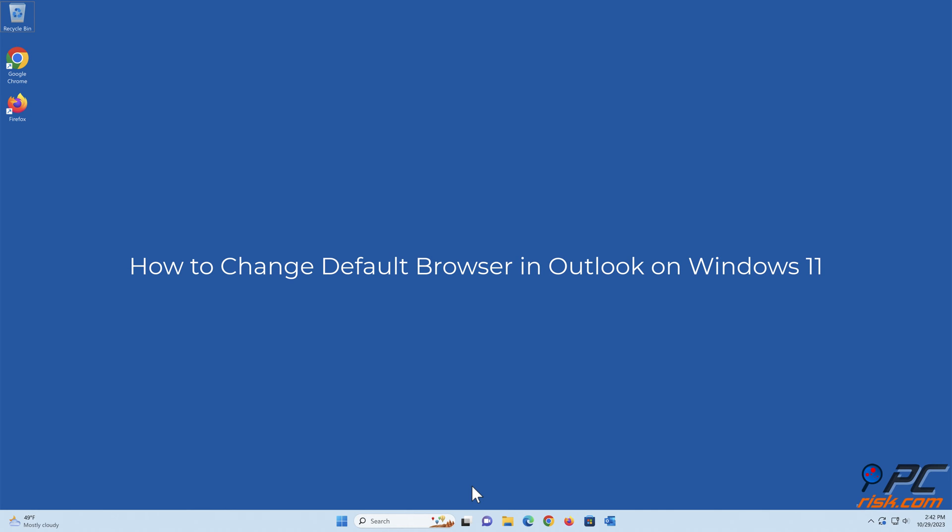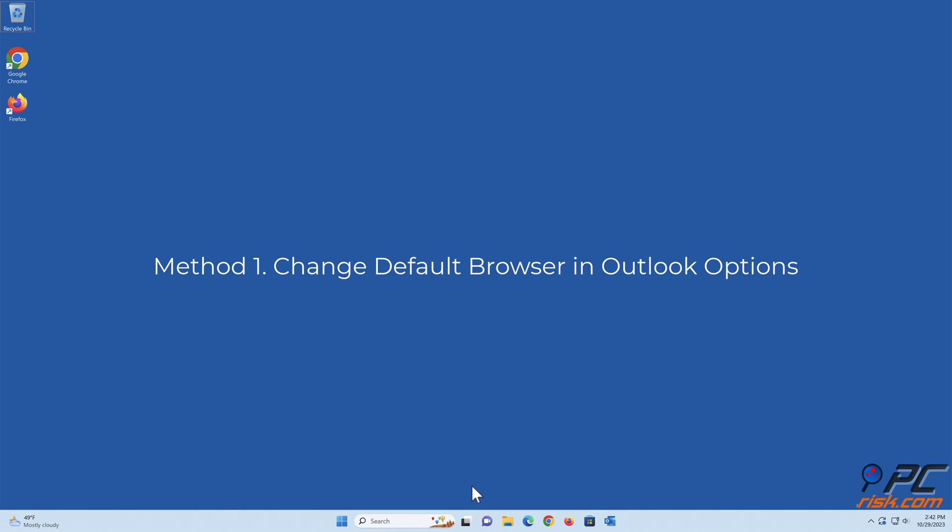How to Change Default Browser in Outlook on Windows 11. Method 1: Change Default Browser in Outlook Options.